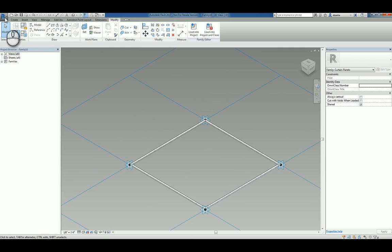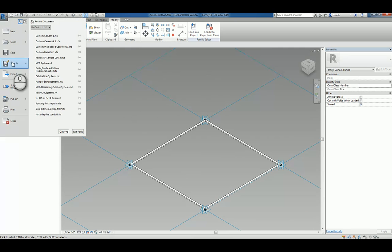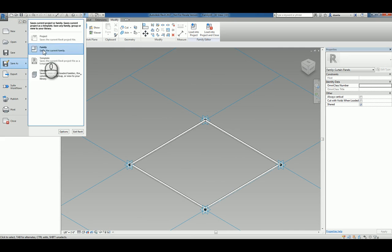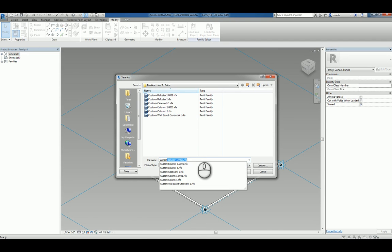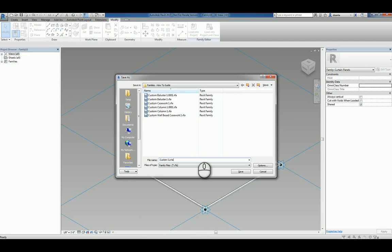Let's go ahead and save this as a family and we'll call it custom curtain panel pattern based one. We'll hit save.